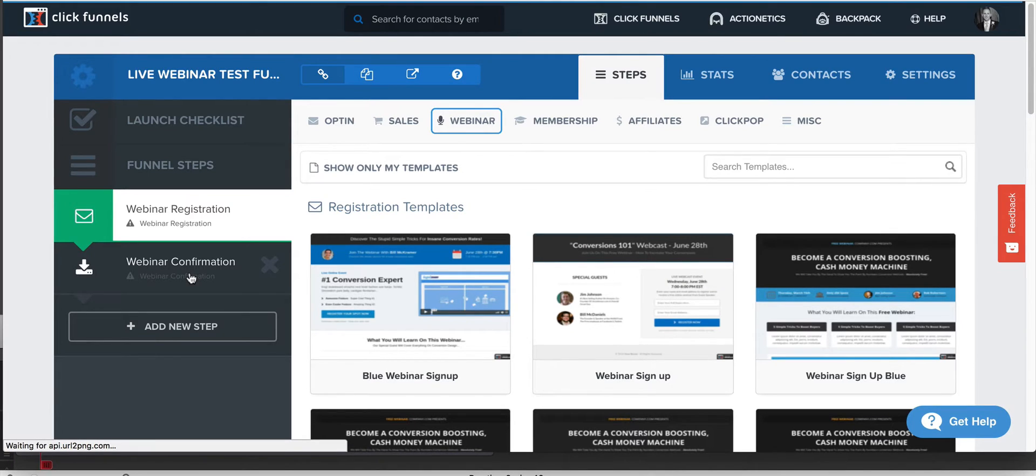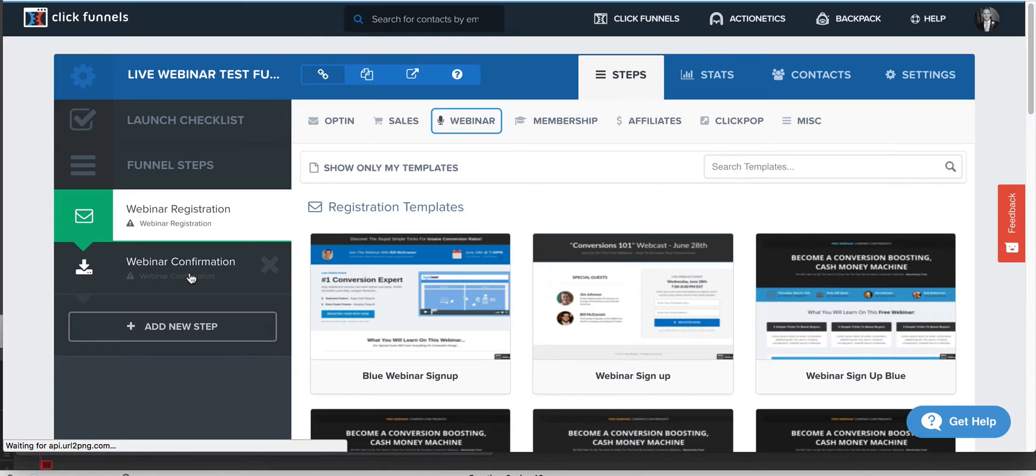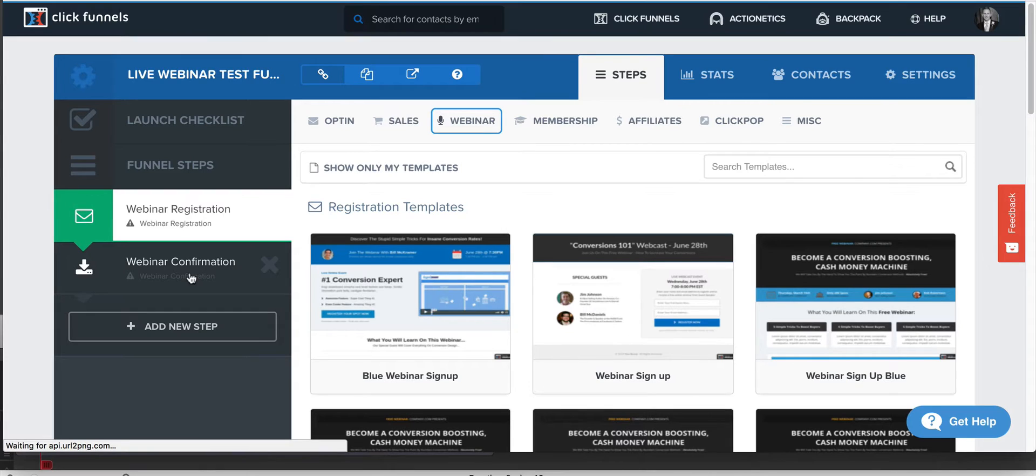This video is assuming that you are not using ClickFunnels to run your webinar. Remember, ClickFunnels is not a webinar platform inherently. You need something like stealth. Actually, I take it back.